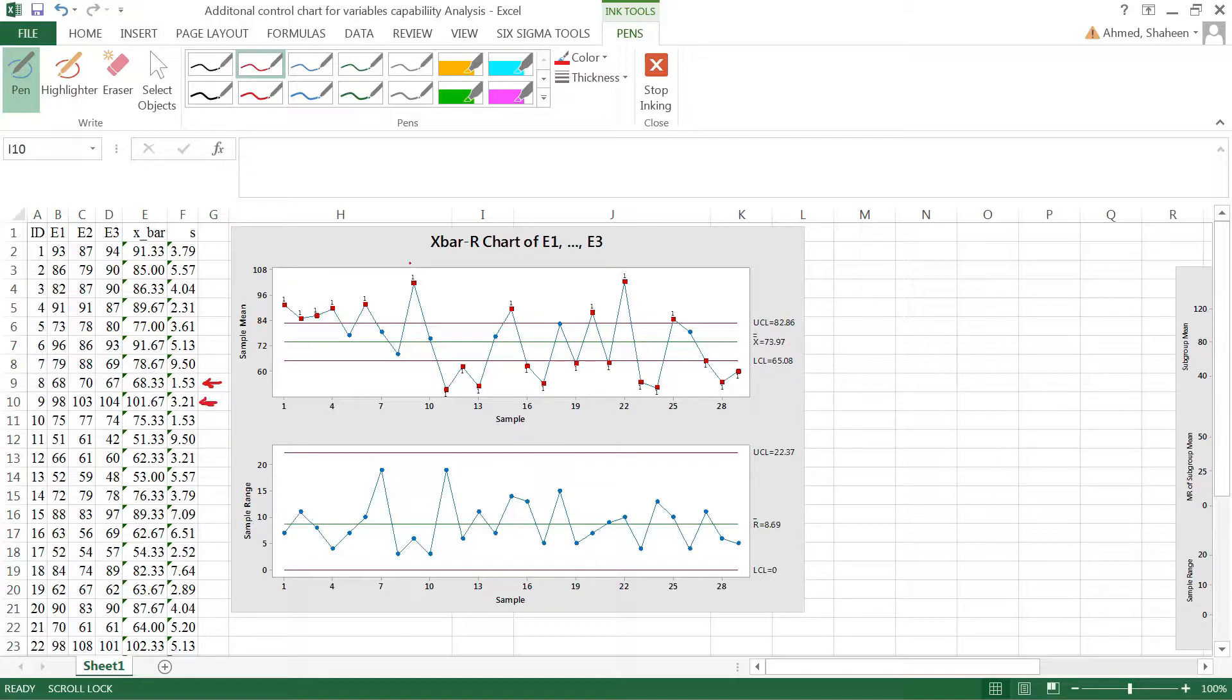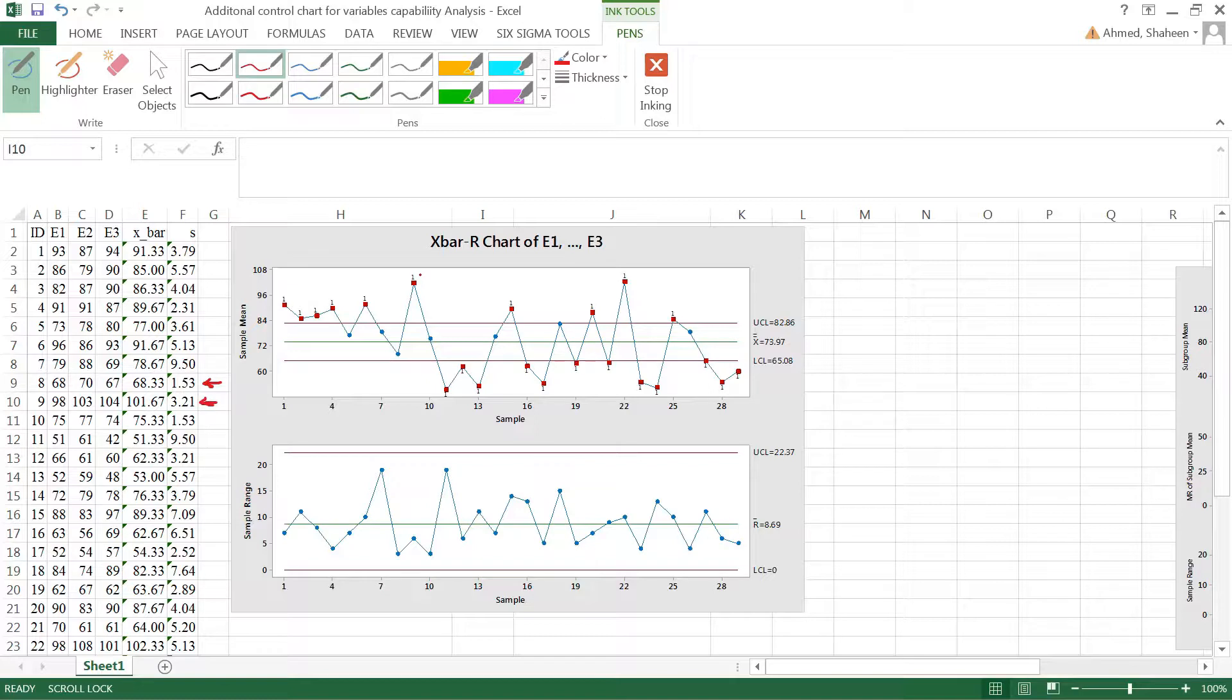This is what I have got. Now you can see that most of these points are out of control. So what do I do? Do I delete all of them? There is no specific reason that these points are out of control, so I cannot really delete them.